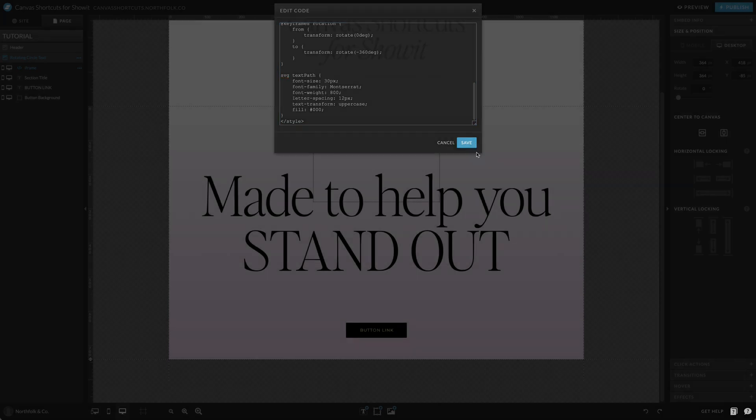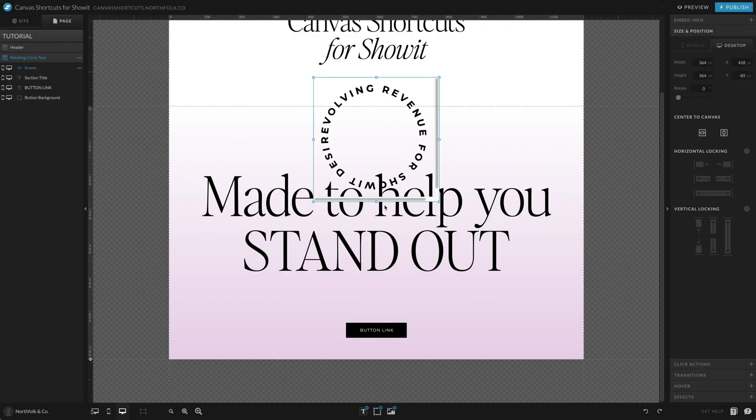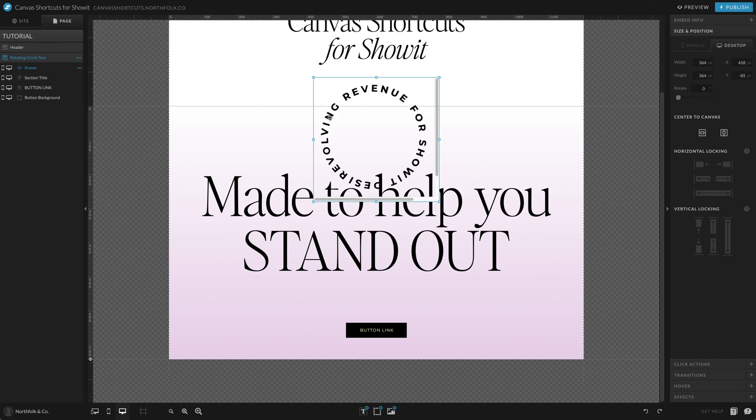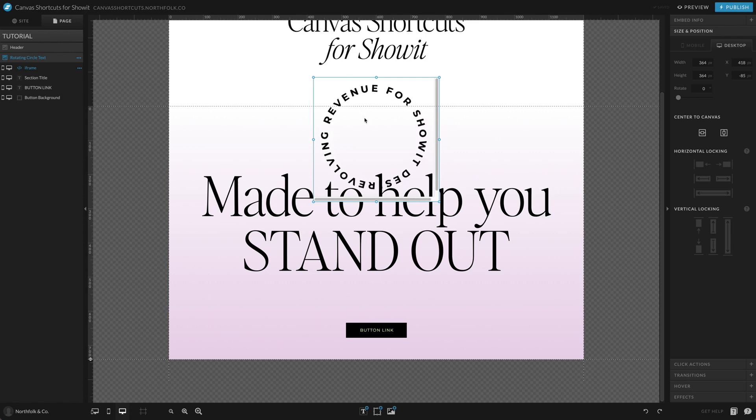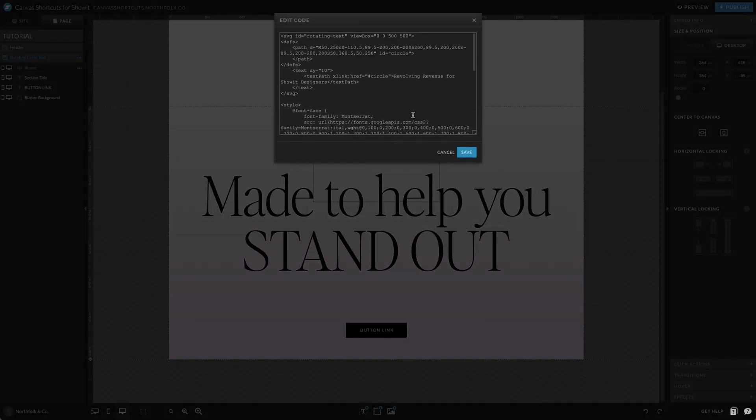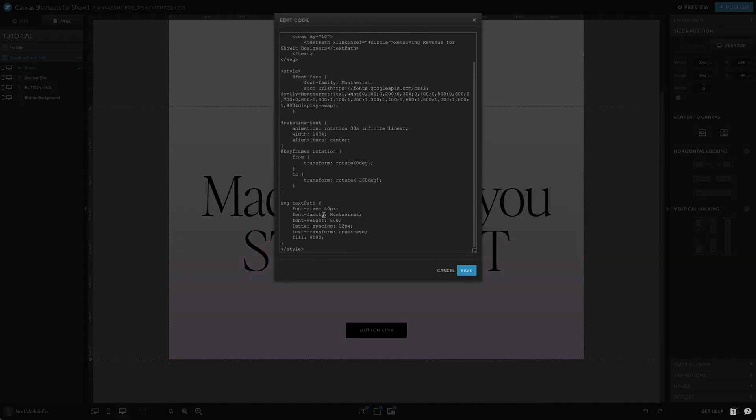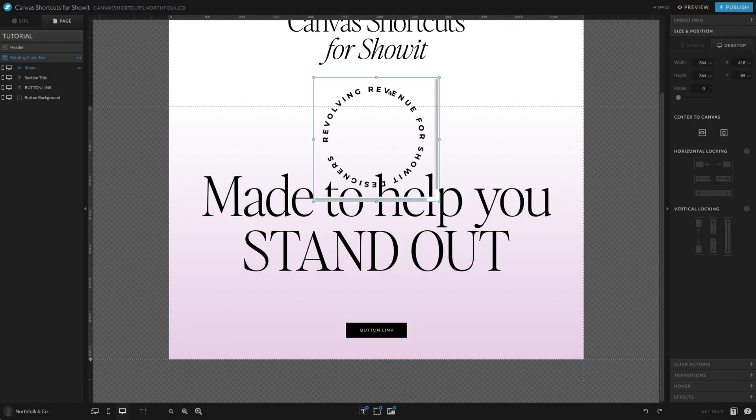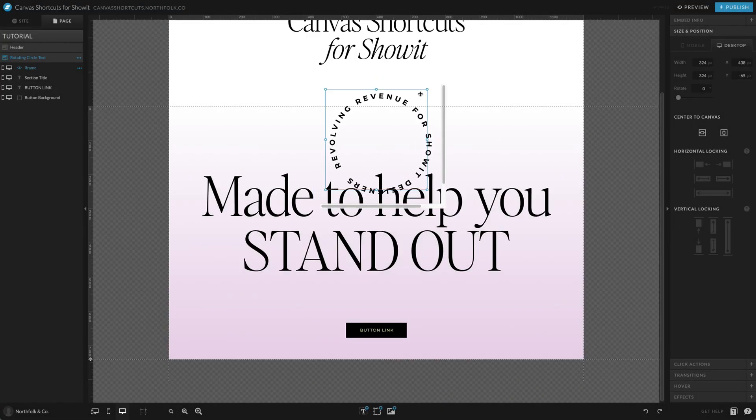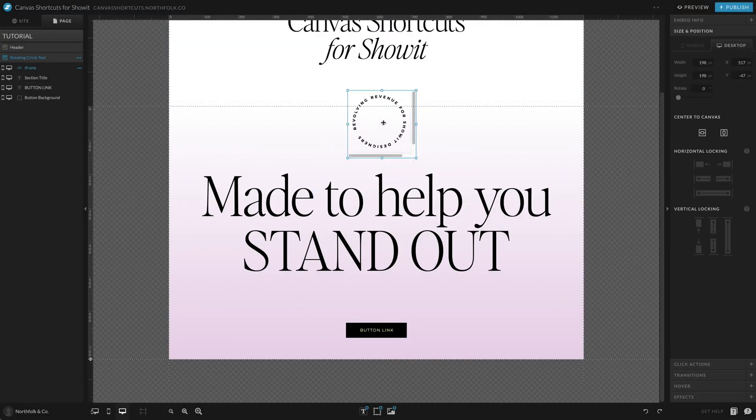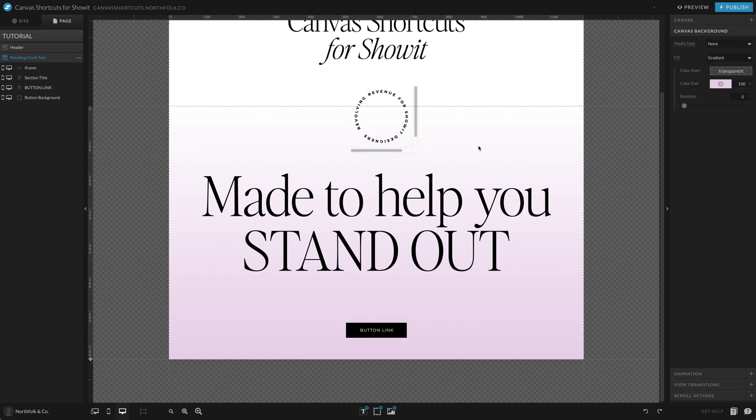So if I were to set that to 40 pixels, you'll see that "designers" is melding in with the beginning of my sentence. So if that were the case, then you could just go ahead and reduce your size and make sure it's exactly how you want it, and then you're able to size up or down however you want.